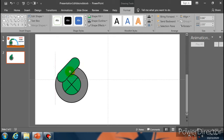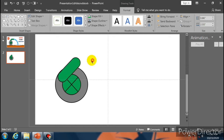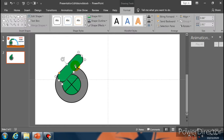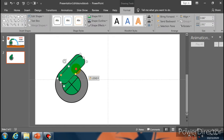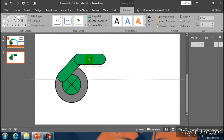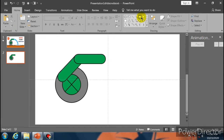Now select Rectangle Rounded Corner and click on the yellow button to make it more round. Now go to Shape Fill and select this color. Shape Outline, select black. Go to Weight and make it 3 point. Now place it over here.